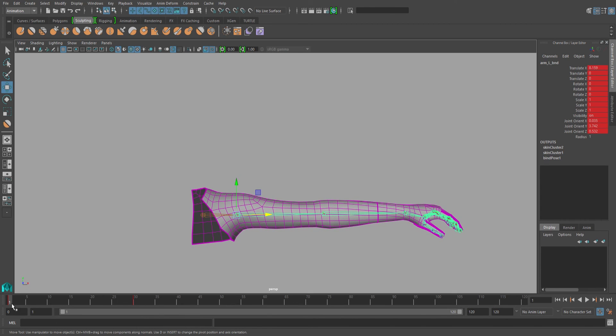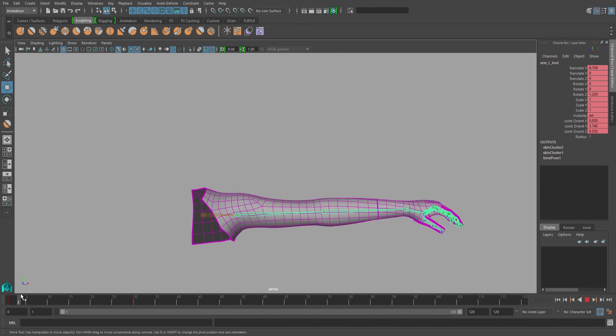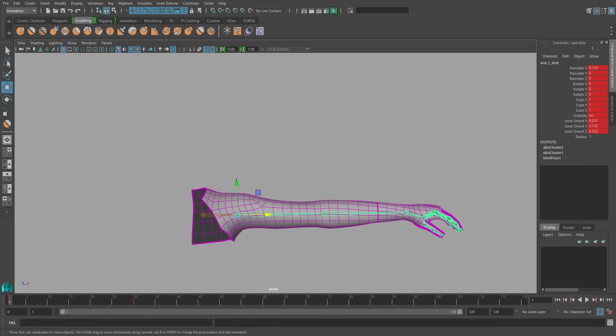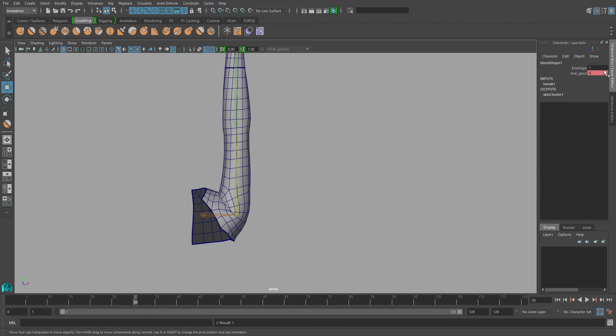So when your arm rotate Z is at zero, you want your blend shape to also be at zero. And when your arm rotate Z is at 90, you want your blend shape to be set to one.